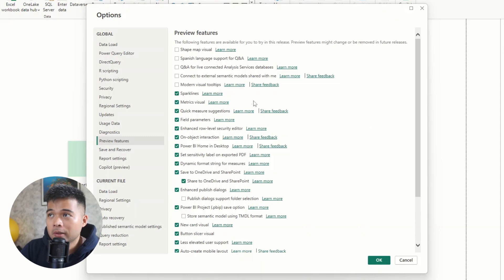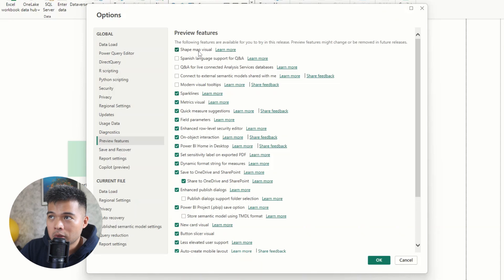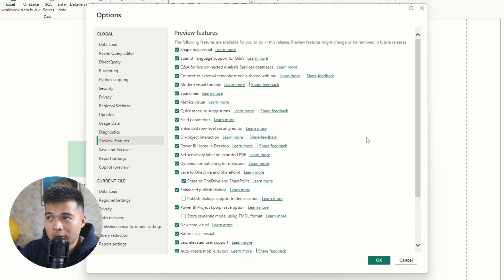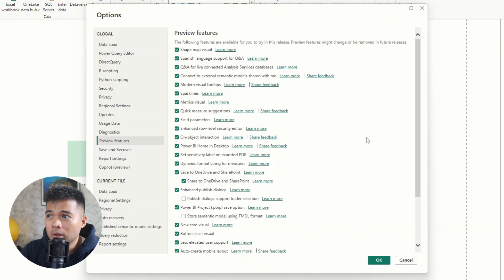So what I would recommend for you is to basically enable all of these features so that you can start taking advantage of them. They are features that I would kind of classify as on beta test. But from my experience, they've always been kind of production ready.